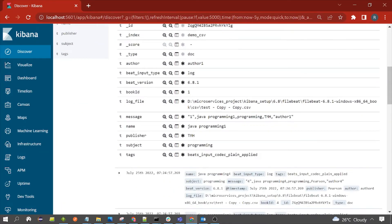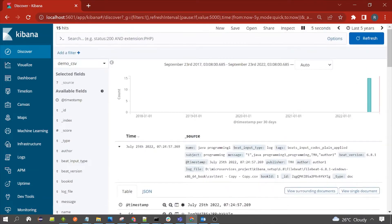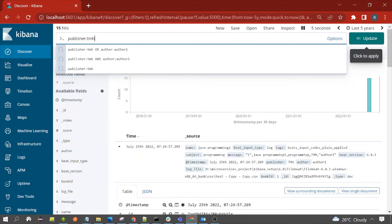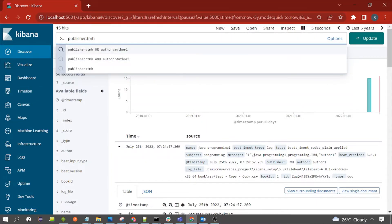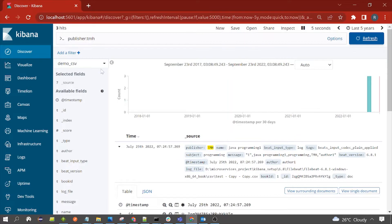Suppose you want to write a query on the publisher field. You can copy the field name, paste it here, add a colon, and then specify the value you want to search — for example, all documents where publisher is 'tmh'. The syntax is simply field name colon field value. Running this query, we get three hits.